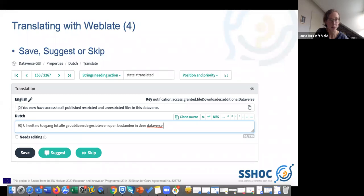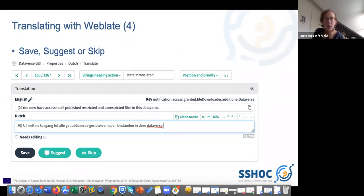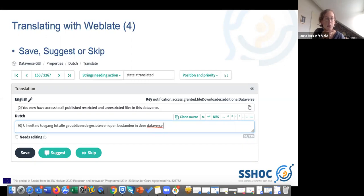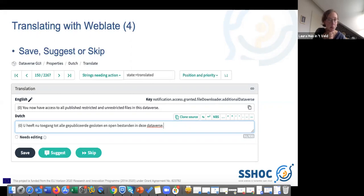This is the most important part of the screen you will see. You can see a key, which is a unique ID for the string. You can see the English string, and then below you can see a text box for the Dutch translation. You can then choose to save your translation, do a suggestion so someone else can review it later, or skip it, leave it empty, and go back to it later.